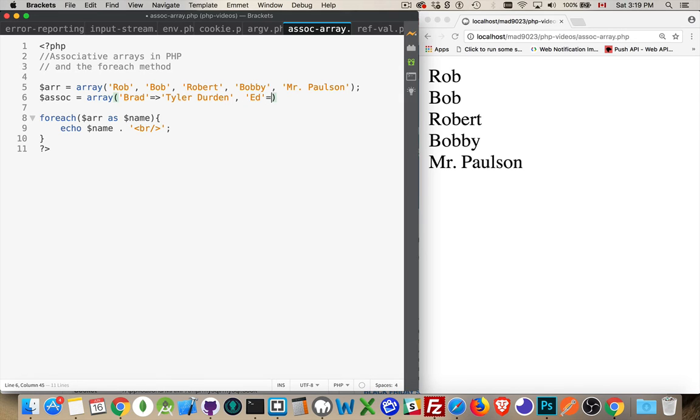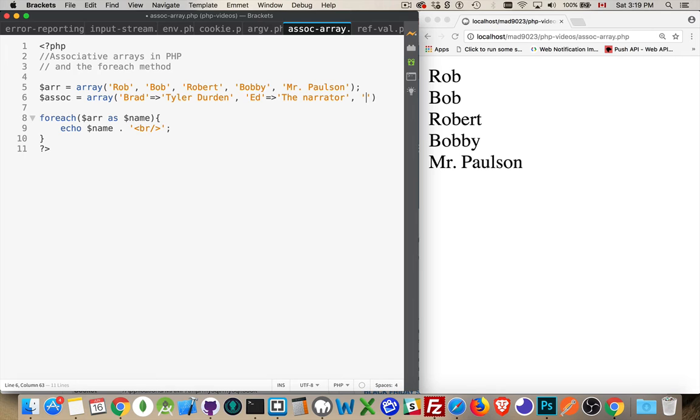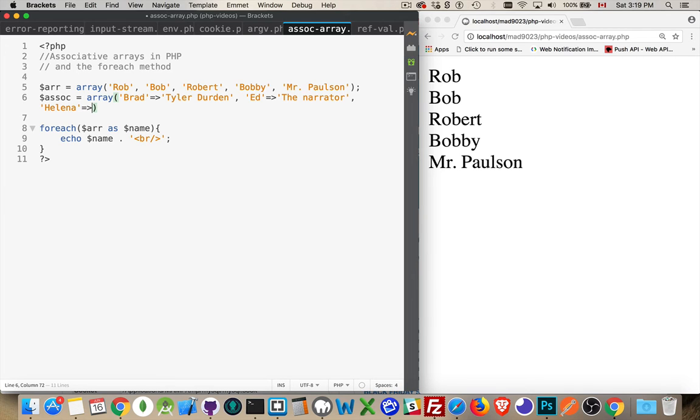And I'll put another one in here. Let's say Ed, and a third one in here. Okay.